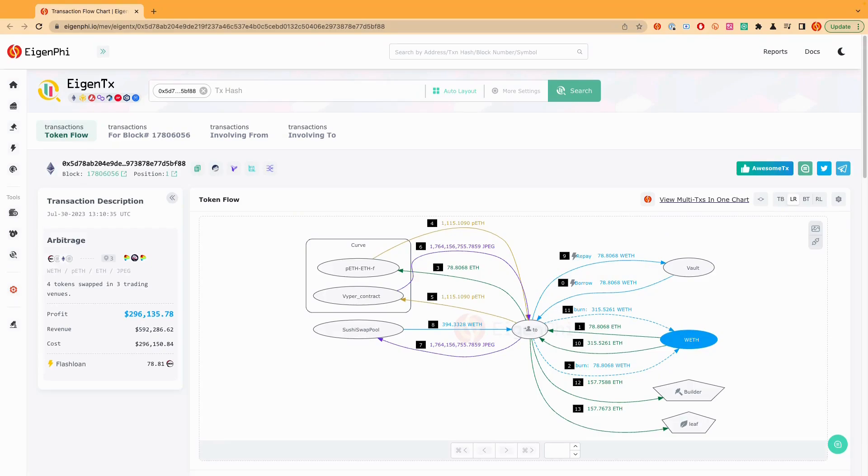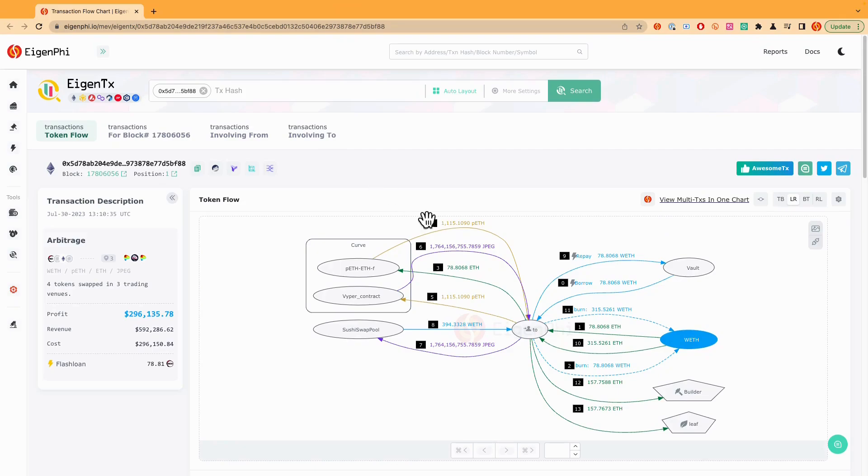You can check out our channel if you haven't watched these videos. Now I'm going to help you to see how to find the top MEVs got done by the bot. We can start from the token flow of this transaction that has been paid 158 ETH to the builder.